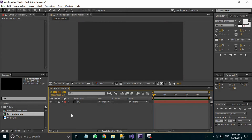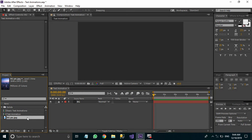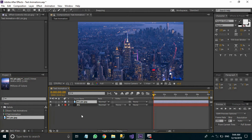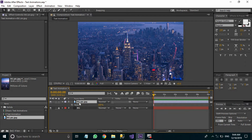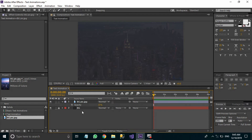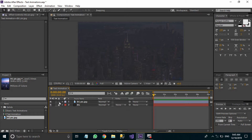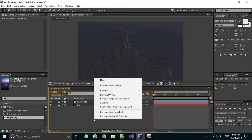Then we are going to add a background picture. I'm going to add it just above the background layer. Hit T on your keyboard to bring up the opacity and set its opacity to 15%. This will give you a translucent look of the picture. Now we have to lock this layer as well. The next thing we are going to do is add our four text layers.